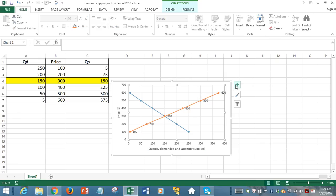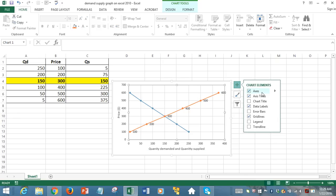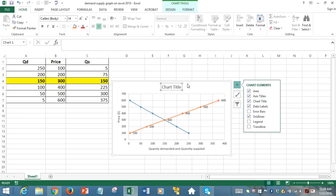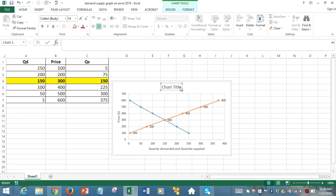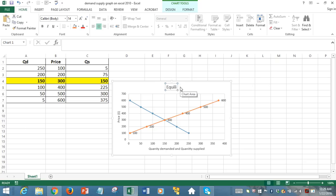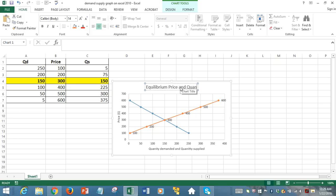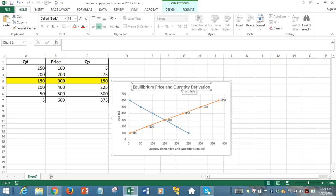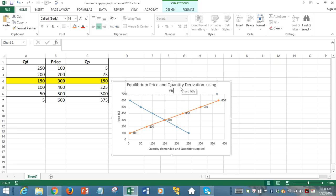And we need a title for the chart itself. So we can just call it equilibrium price and quantity derivation. Basically, it's a derivation using graphs.